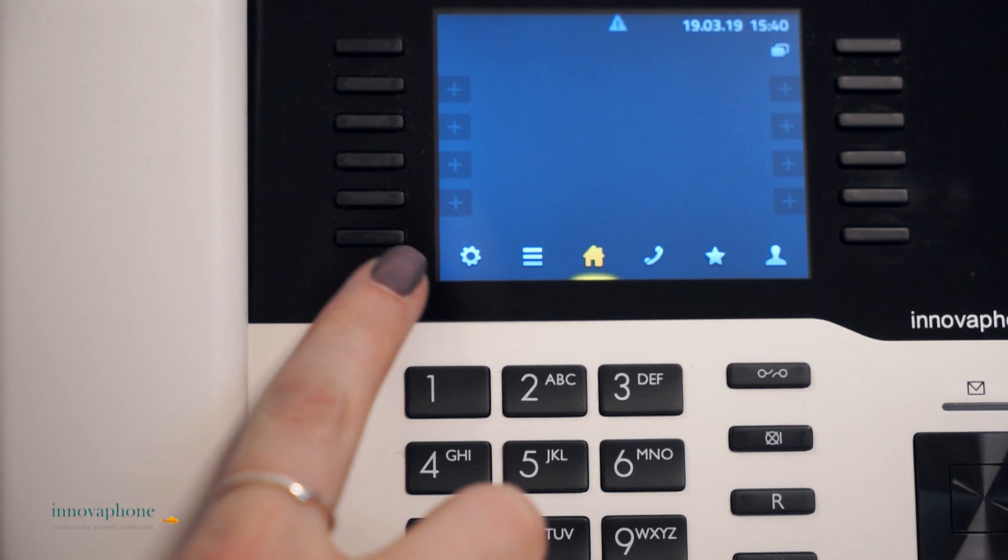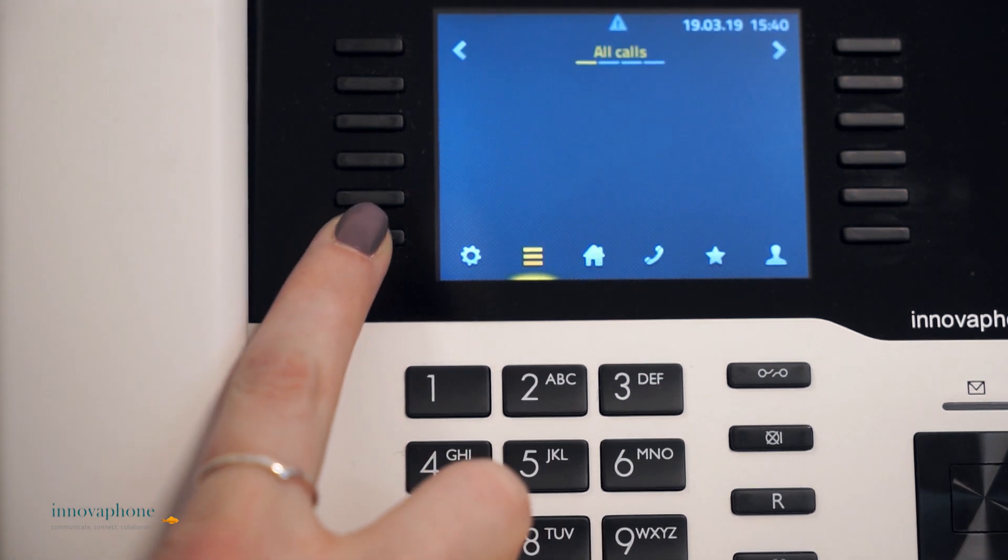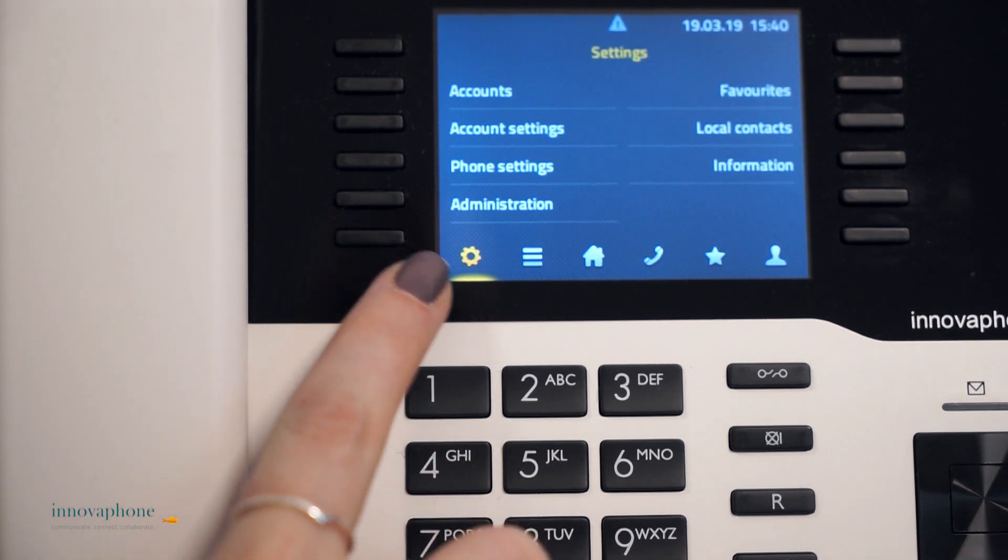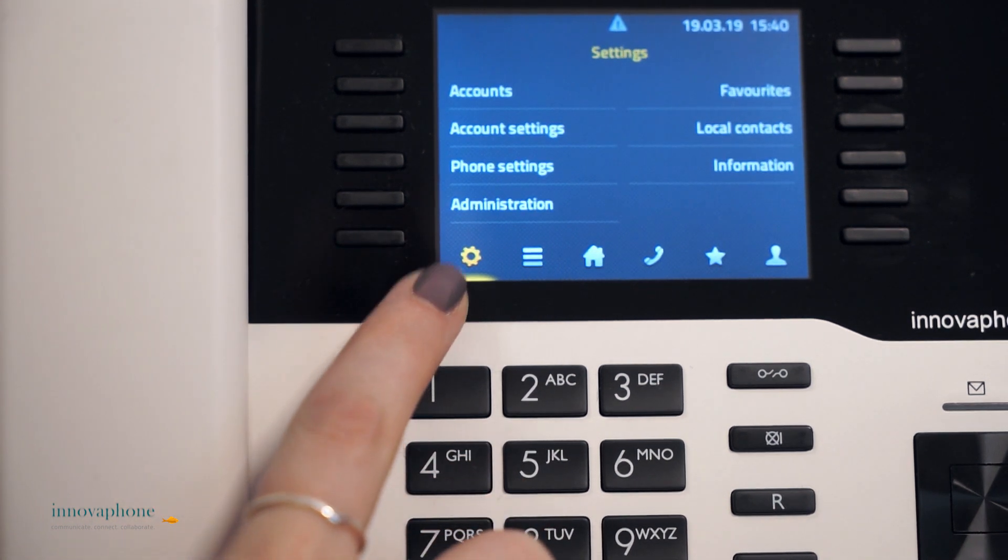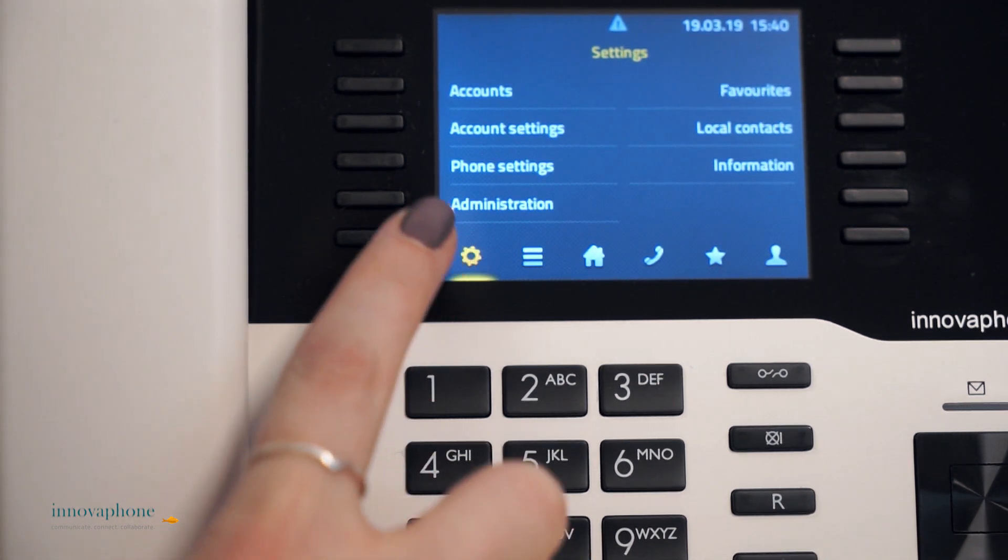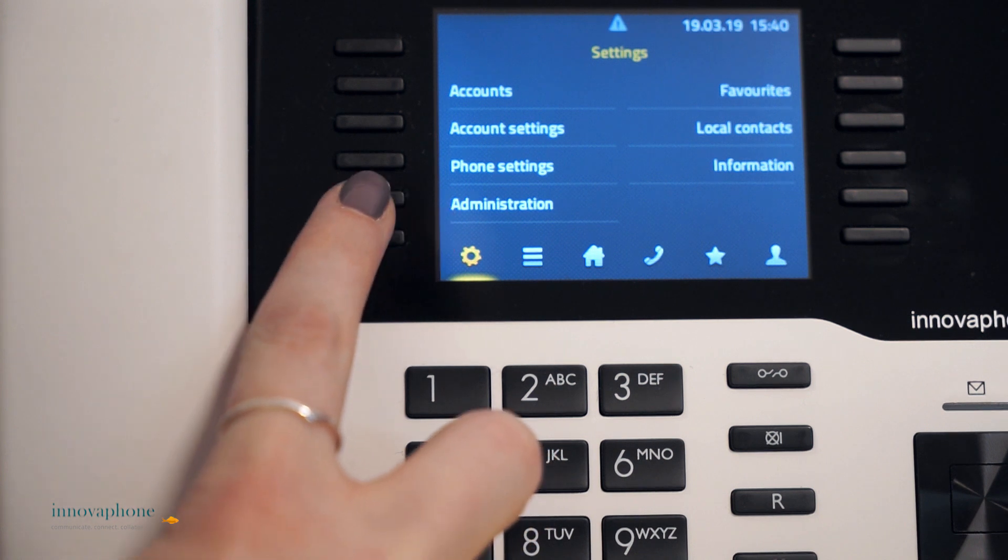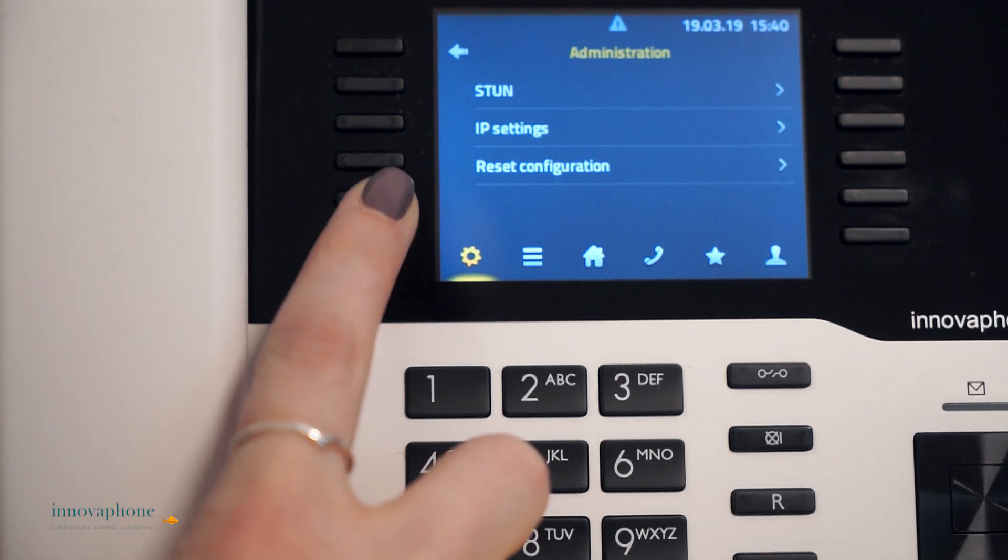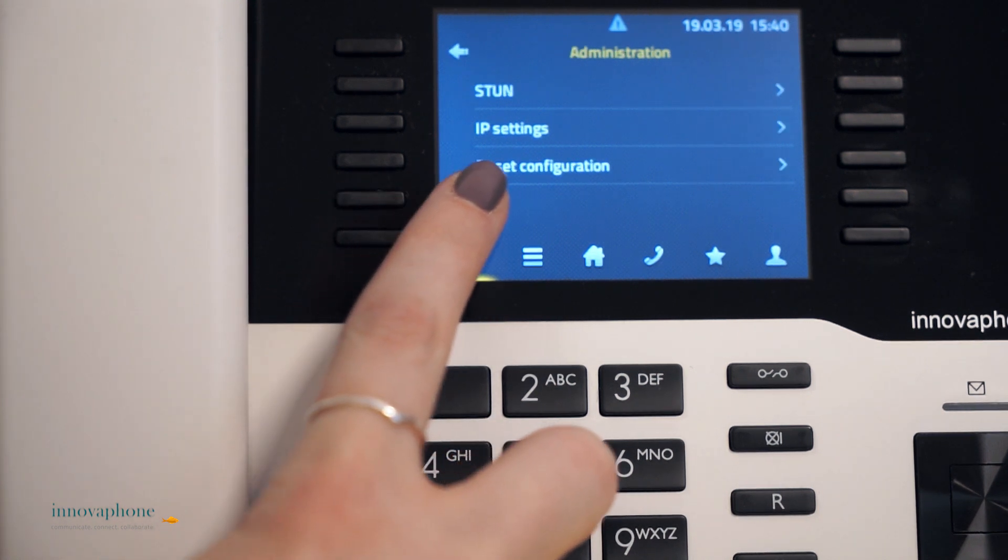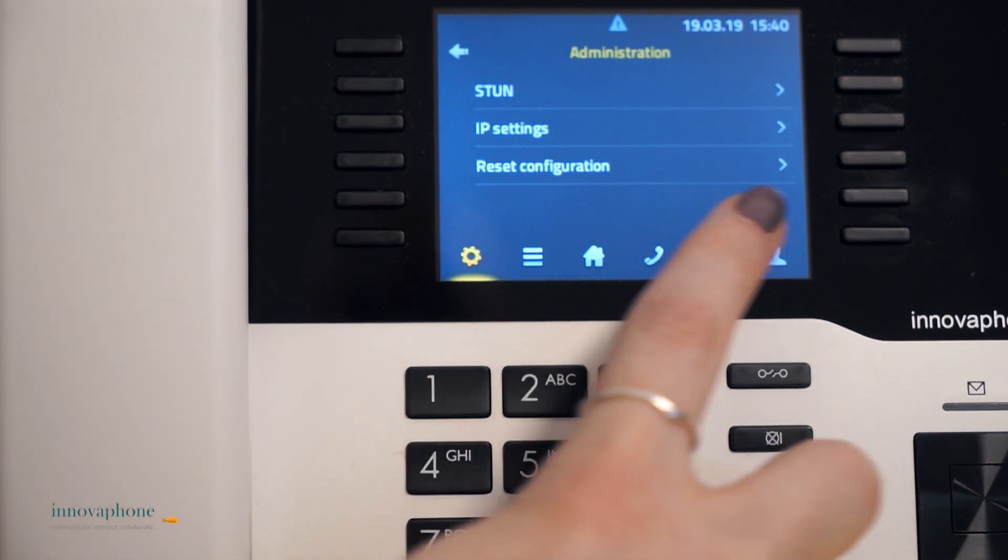The second option is to reset your telephone via your phone settings in the menu. Are you able to see the option administration? Then you can use this way to reset your phone.